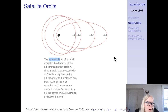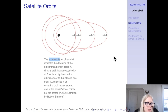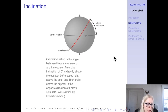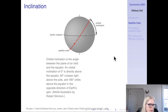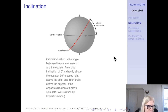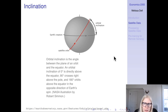Orbits also have an eccentricity, which is important for some applications, and an inclination. They could have a polar inclination, rotating around the earth over its poles, or a tilted inclination, and that inclination obviously affects what the satellite sees.